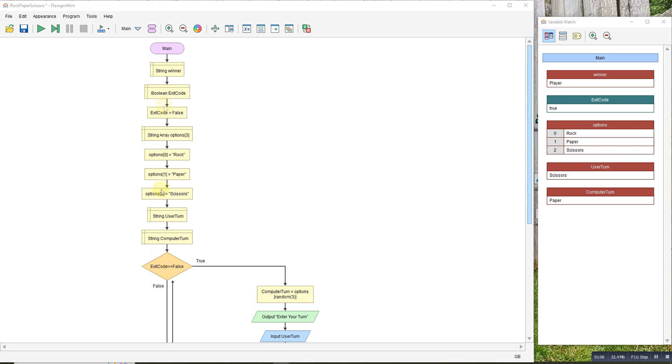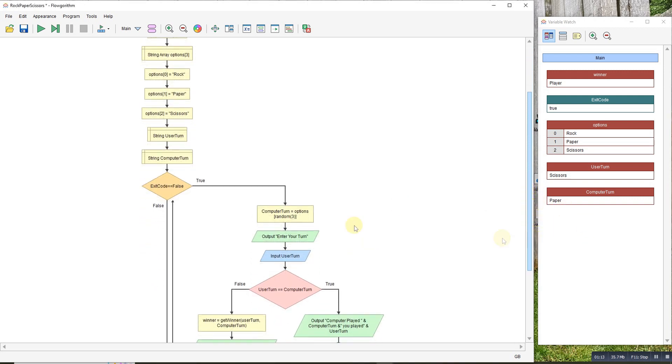Exit code is set as false, so it'll keep looping while exit code is false. We only break out when we win. The computer picks a random value between 0 and 2, which is random 3 here. That in turn pulls out something from the array.